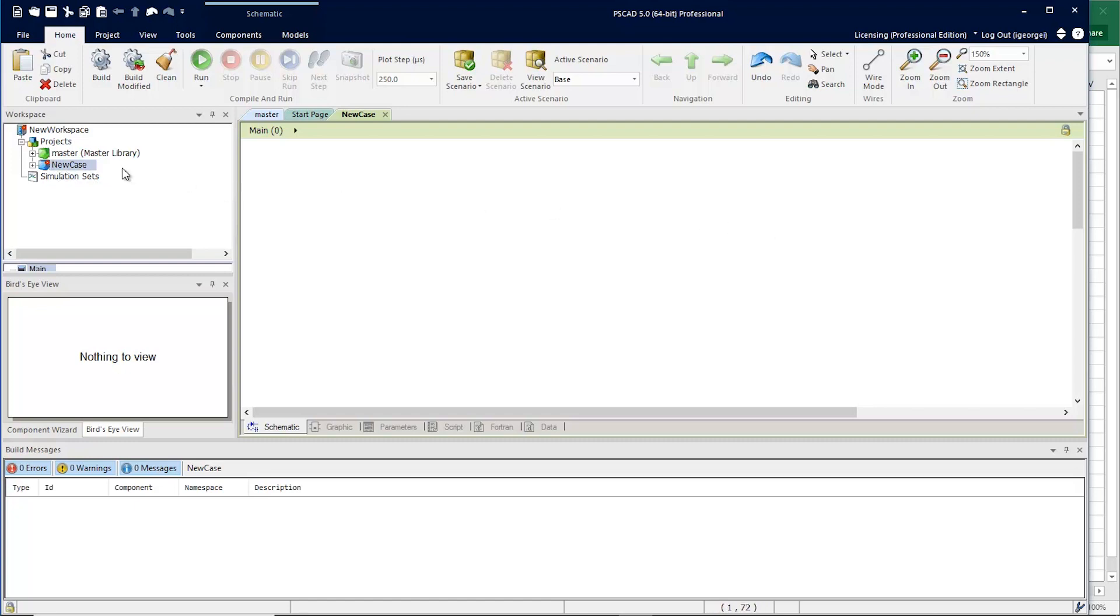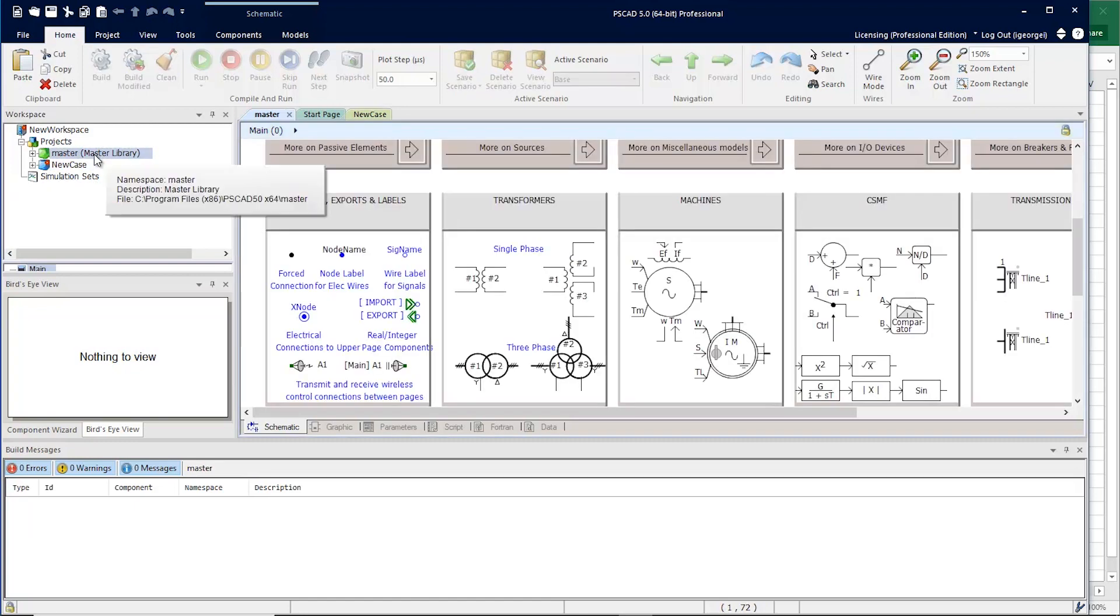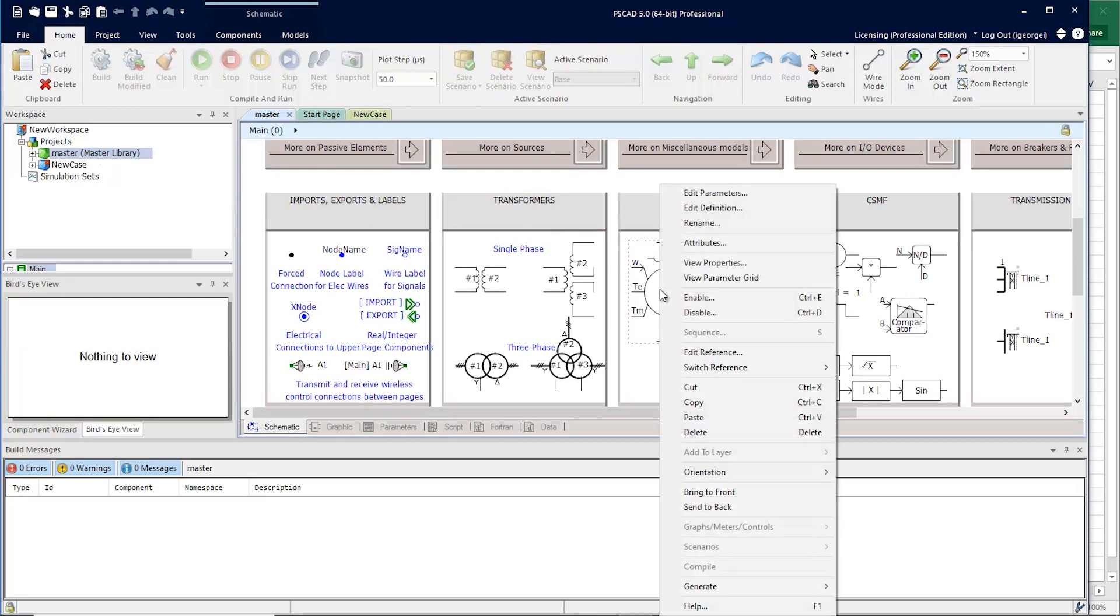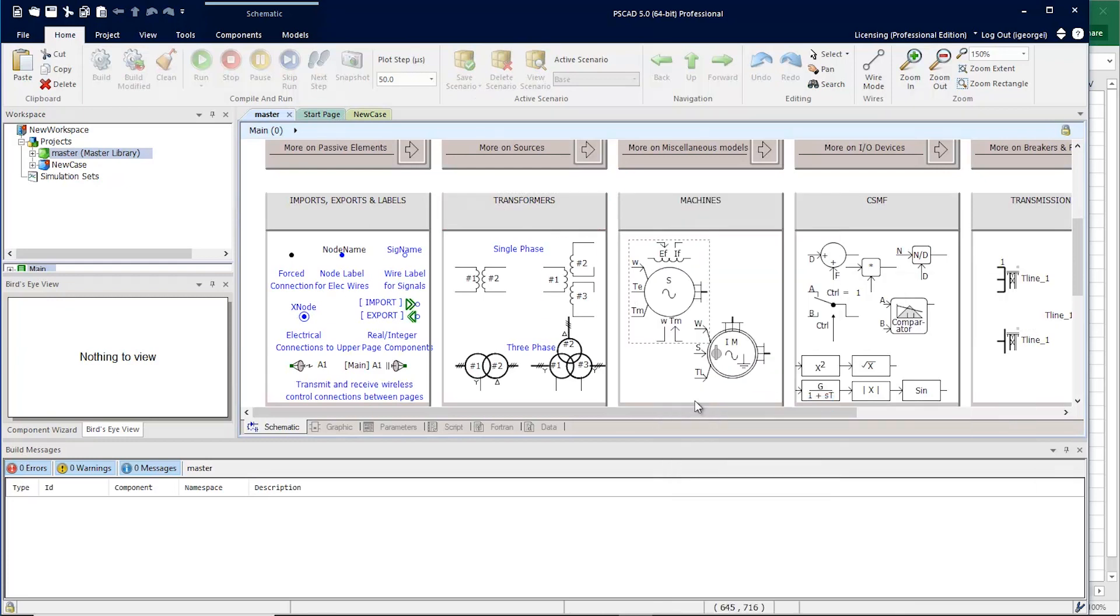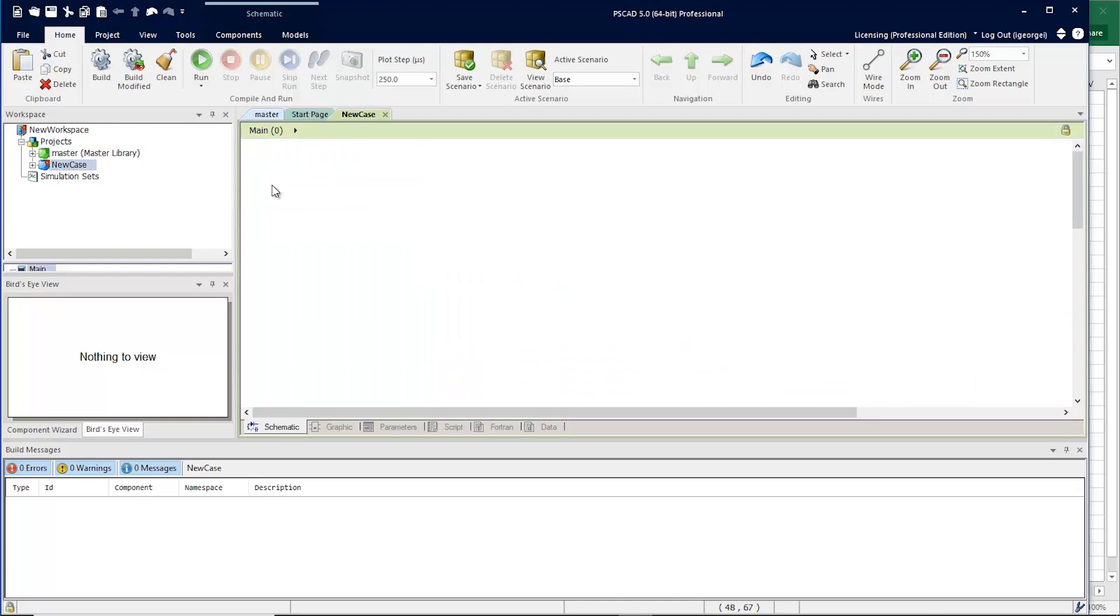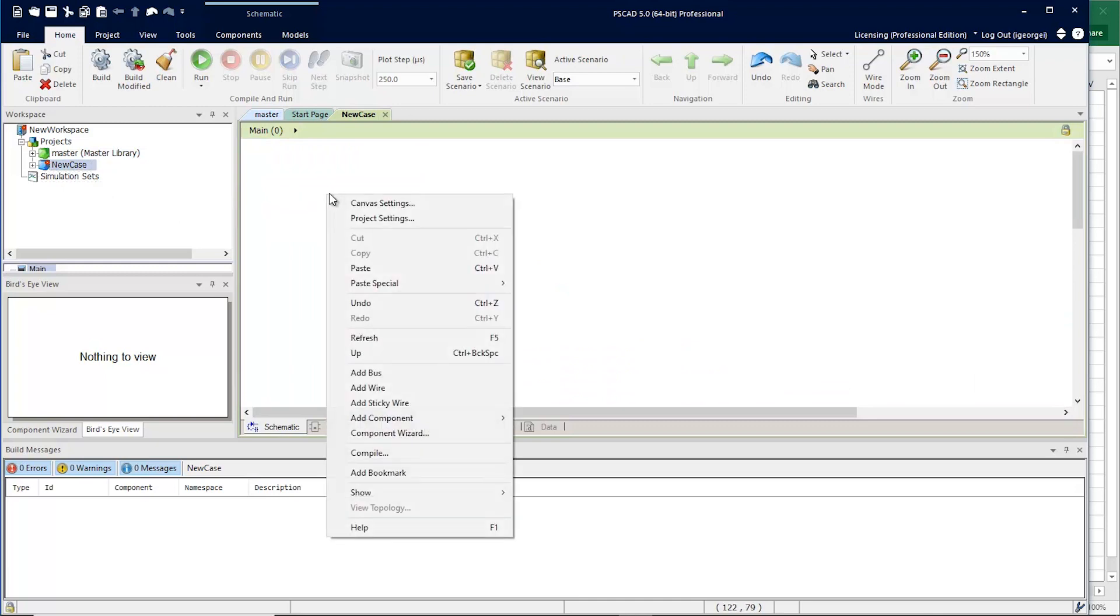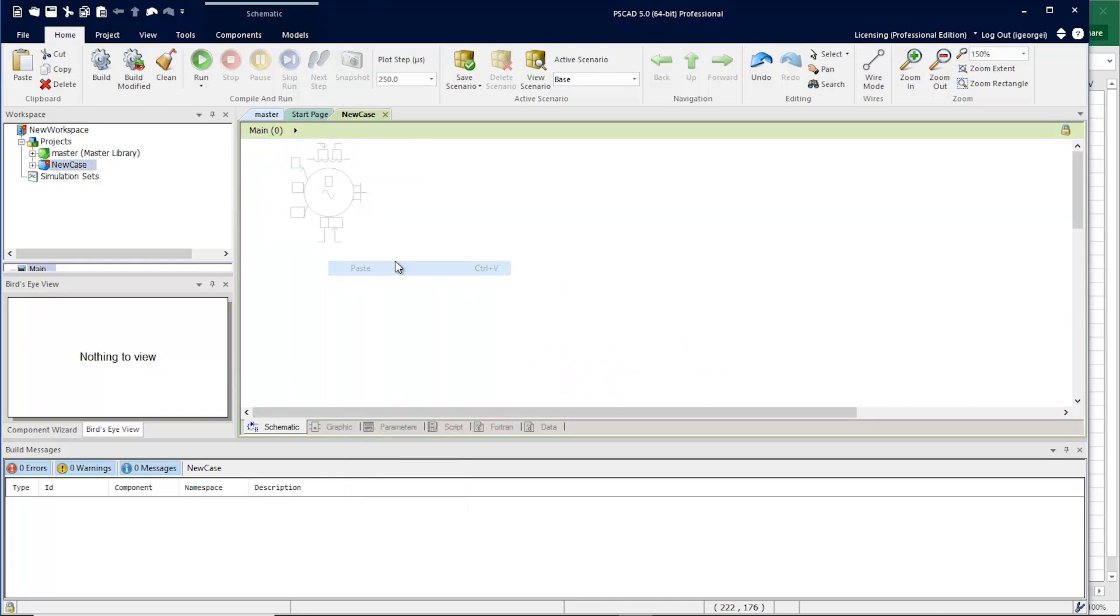We'll start by going to the master library and we'll copy this machine. And in our empty case we're going to create three instances of it.